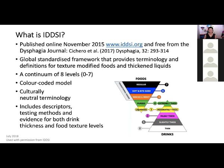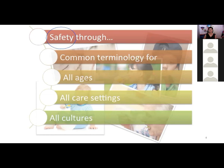The framework has descriptors, testing methods and evidence for drink thickness and food texture levels. We recommend for safety that people use at least two out of the three ways of describing — that could be the number, the colour, or the label — but at least two out of three is what's important for safety.